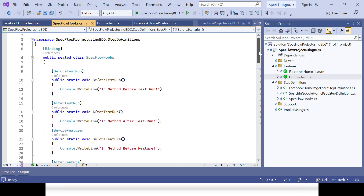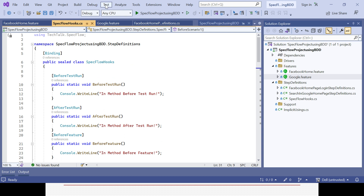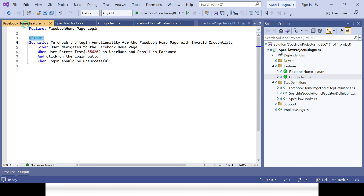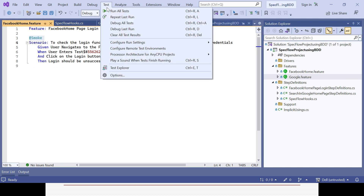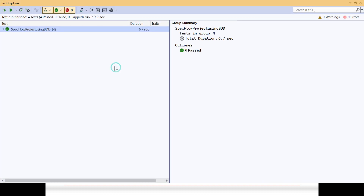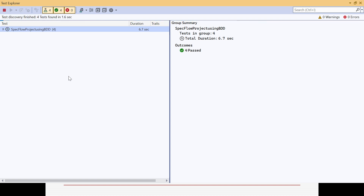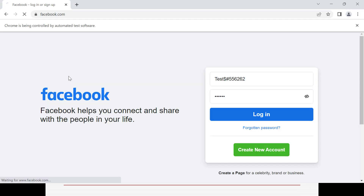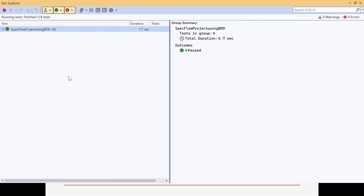Now let's execute the project. Both feature files will run — three scenarios from Google features and one from Facebook home features, giving four total scenarios. To execute, go to the Test tab, open Test Explorer, and run all. We have implemented tags and hooks but have not yet associated tags with hooks, so we are running first without that association and all four scenarios will be executed.